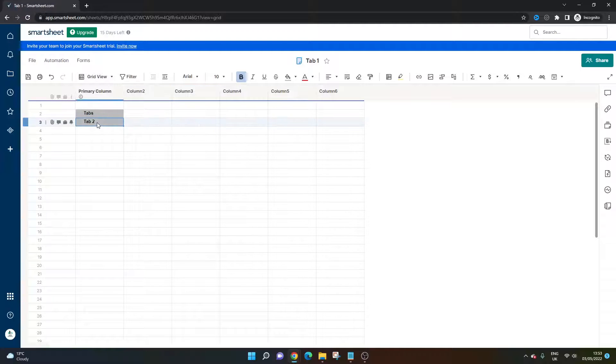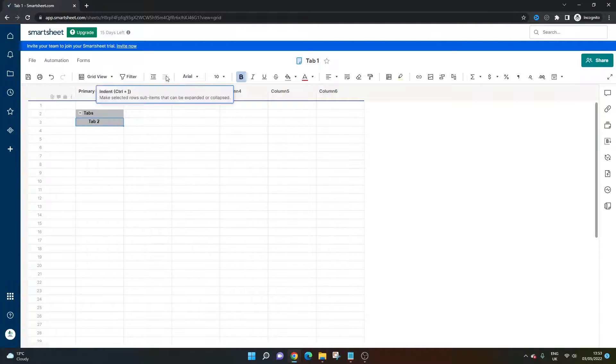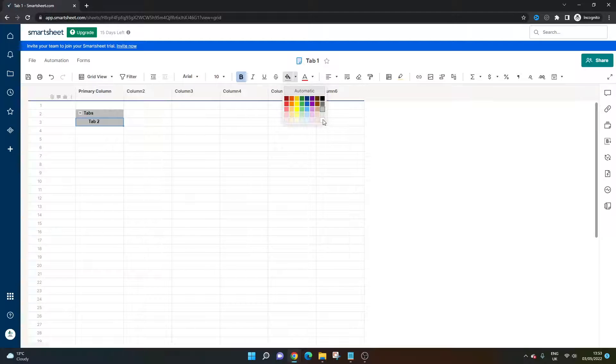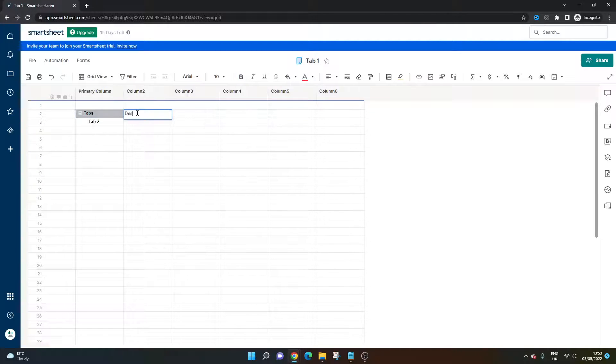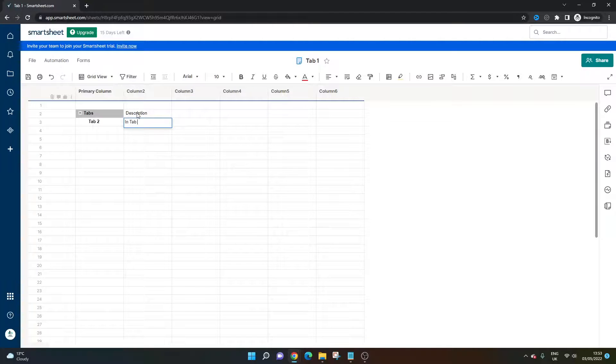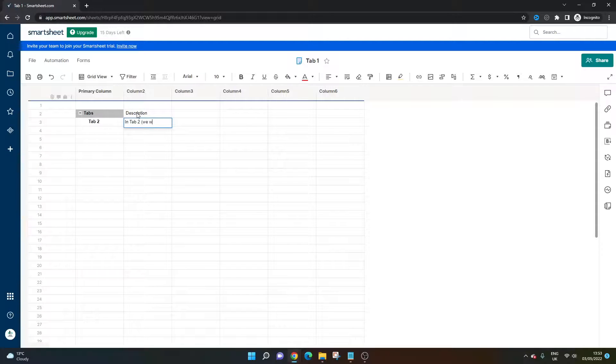Of course, you could put in some text here that specifies exactly what that tab is or what the information it contains. You can maybe even put a description in here. So in tab two or the file name or the sheet name, we will store project data.